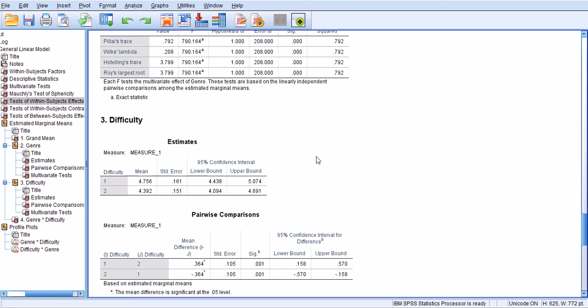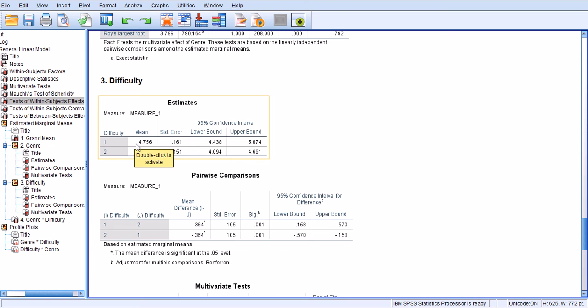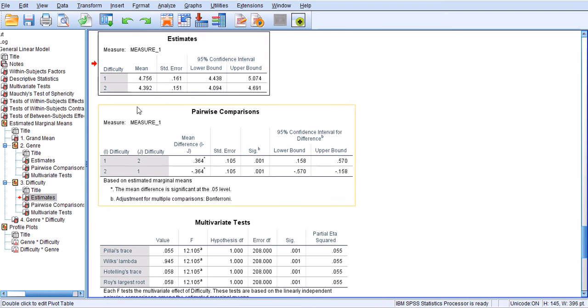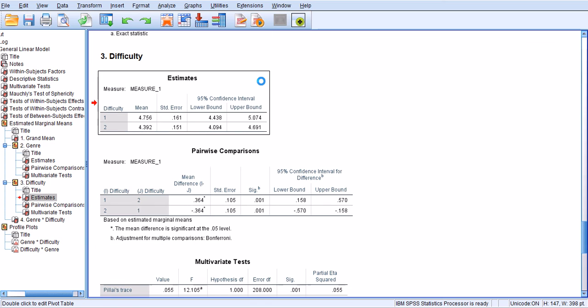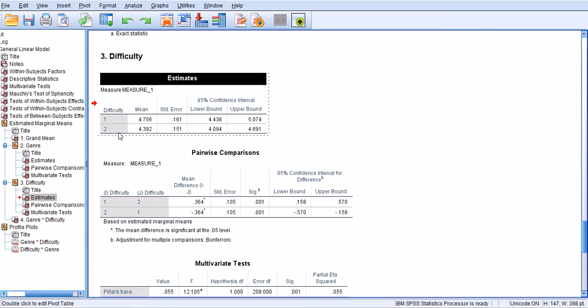Now, for difficulty, I had assumed that sections 1 and 2 are easy, and sections 3 and 4 are more difficult. And there is some truth to that, because the mean score of the first and second section together is about 4.7, and it's slightly above the mean score of sections 3 and 4, and that's approximately 4.3.